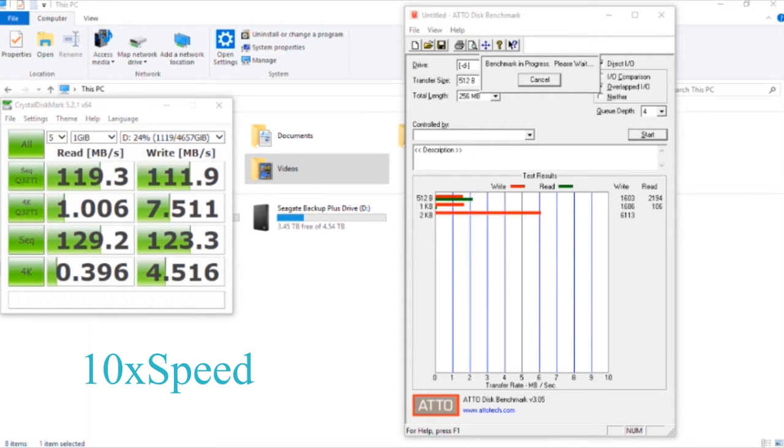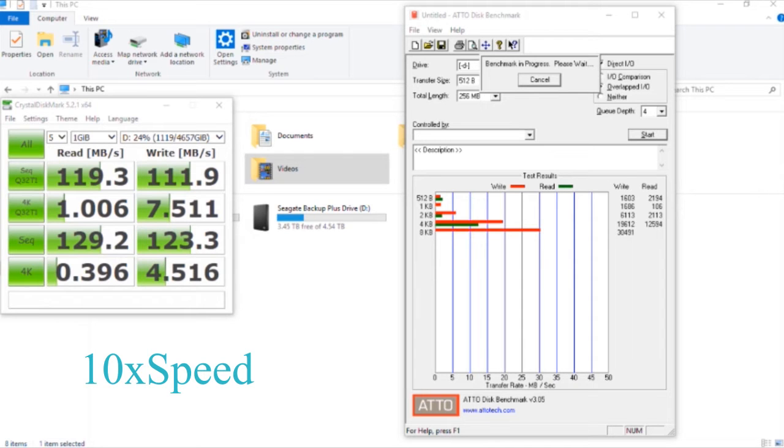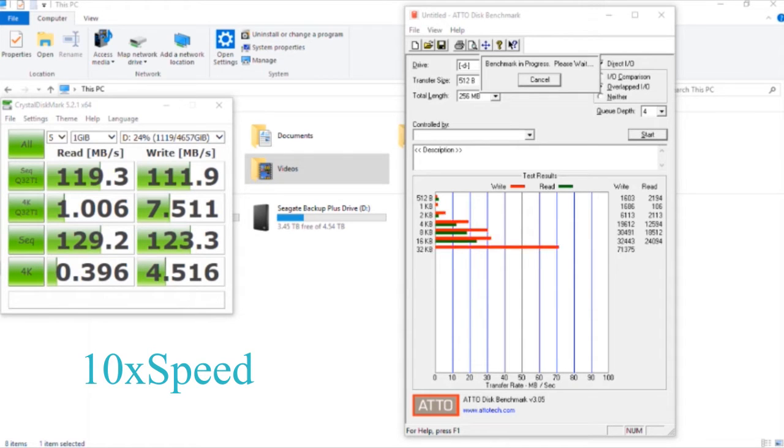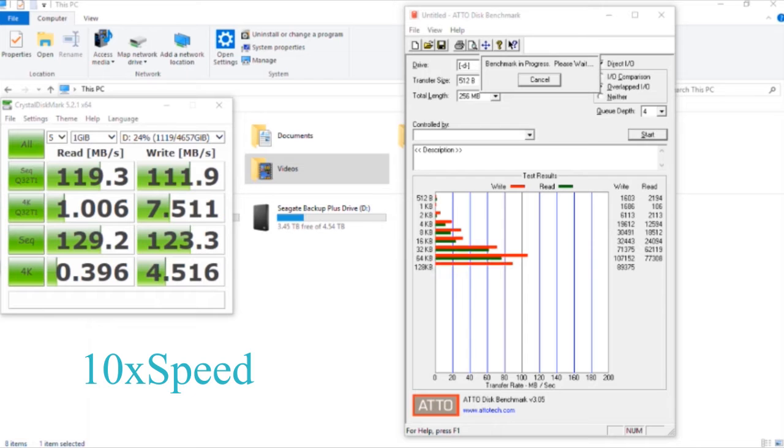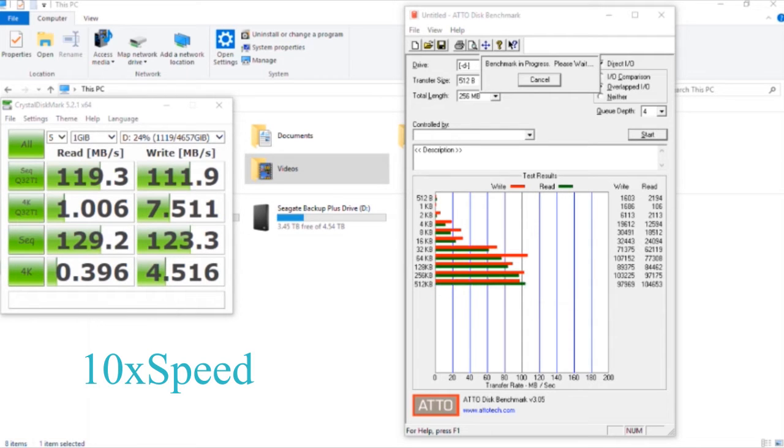As you can see in Crystal Disk Mark, we're getting around 110 to 120 Mbps in sequential read and write speeds. In the ATTO Disk Benchmark, the hard drive performs between 100 to 120 Mbps.